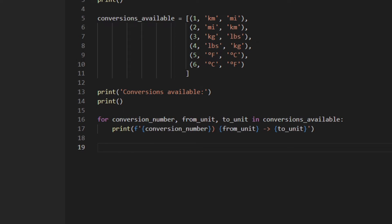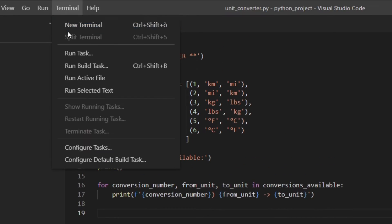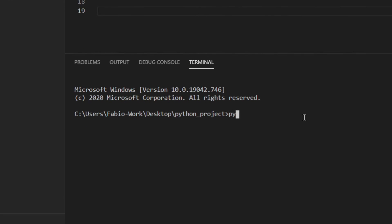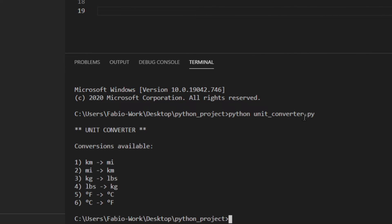I'm going to save the file and open a new terminal. Python unit converter. As you can see — unit converter, conversions are available, etc. So everything is working. Perfect.